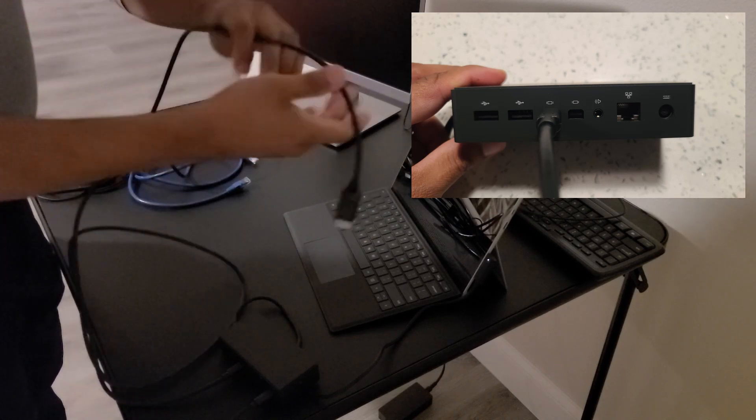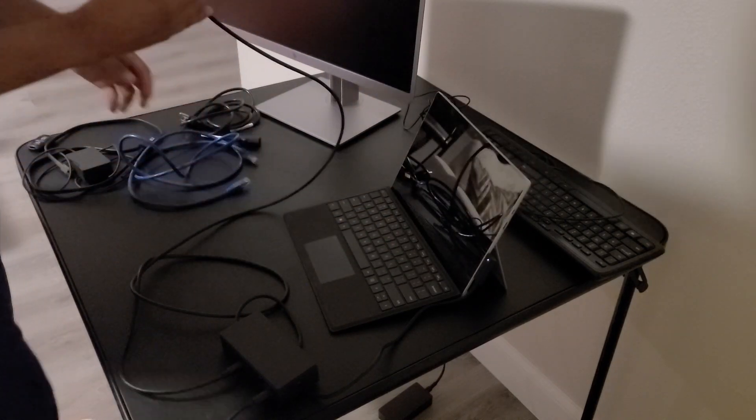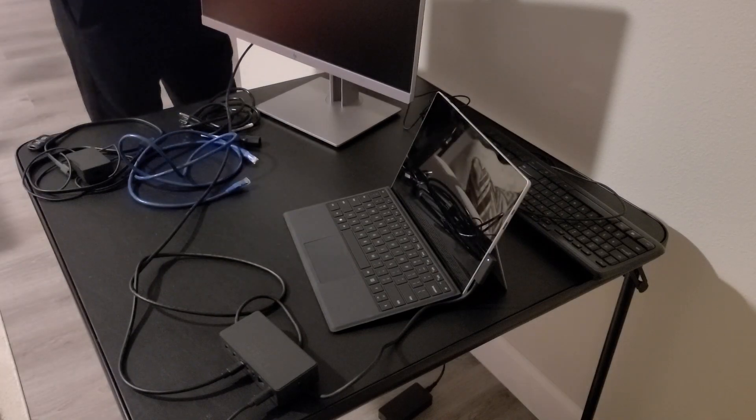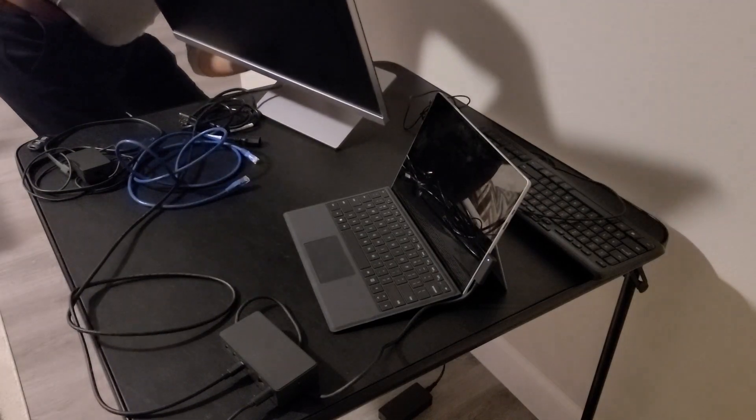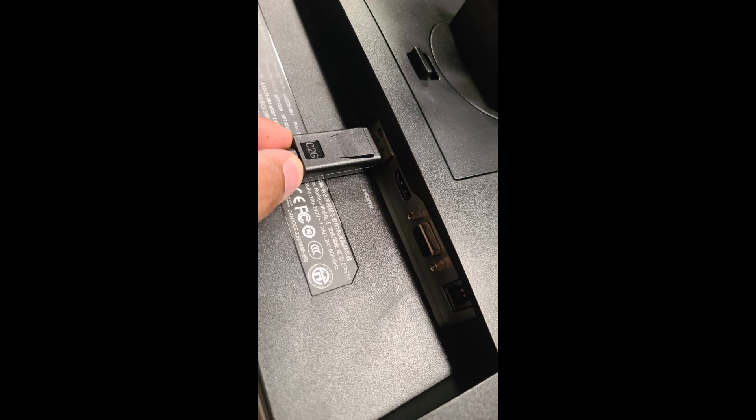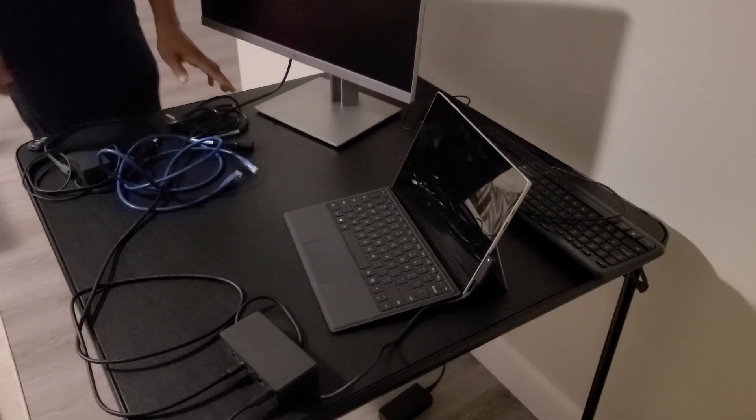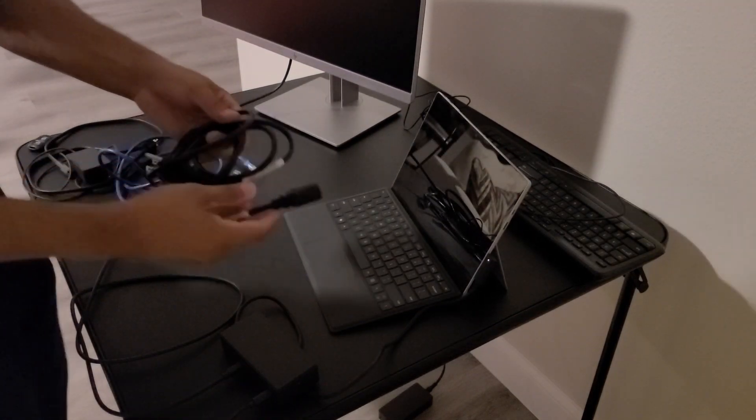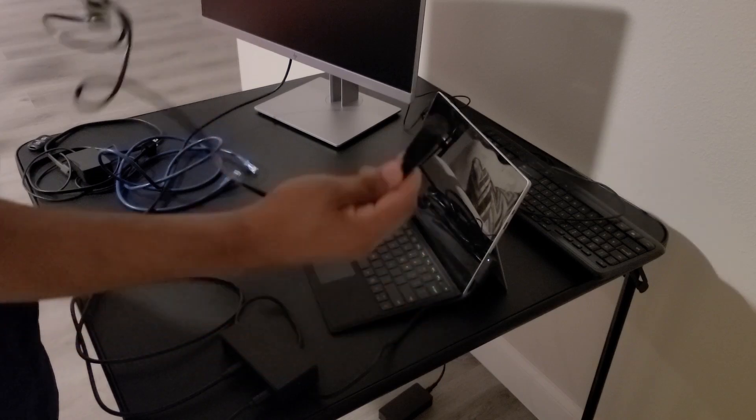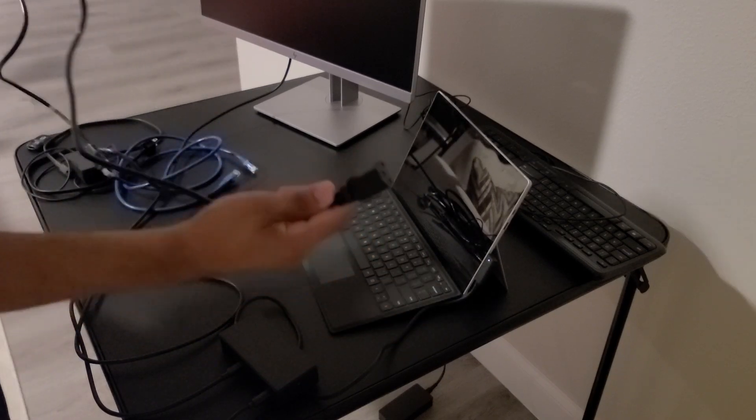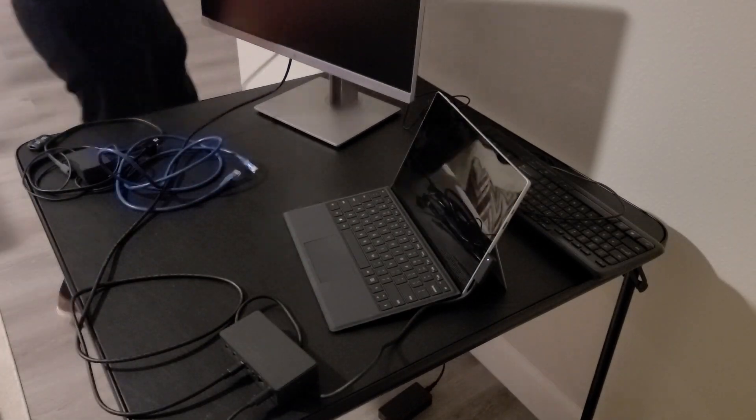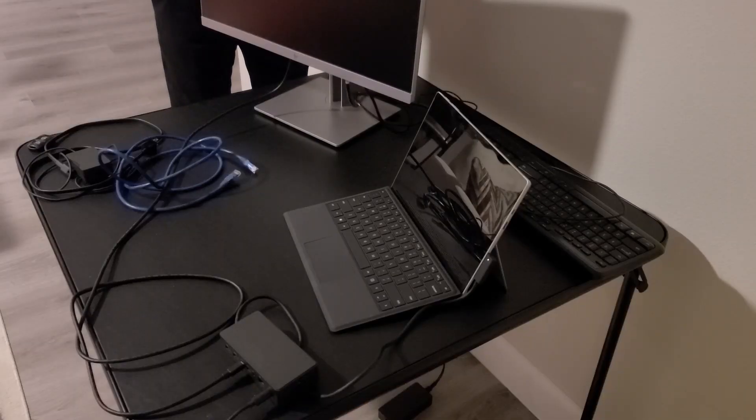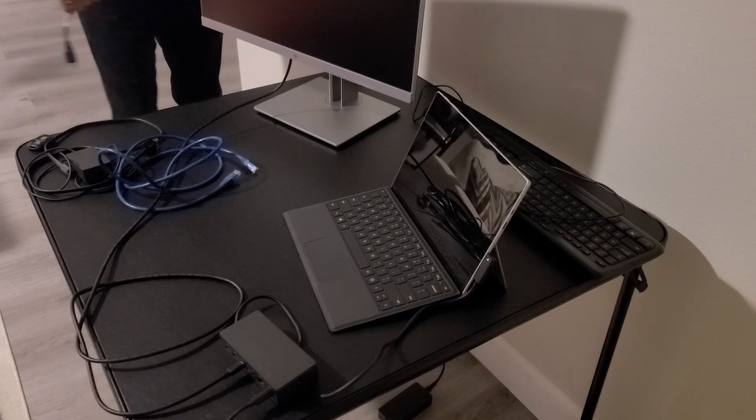And then the other end of the display port is going to go underneath the monitor into the display port. And then we're going to connect the power cord to the monitor into the wall. So this part goes underneath the monitor as well. Now you're going to want to make sure that you really push that in there and it's a tight fit. So once you have it connected, if your monitor doesn't turn on, make sure that that connection is secure.